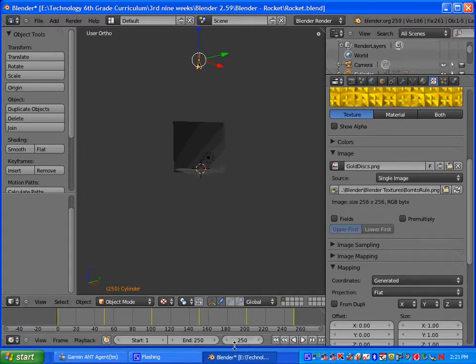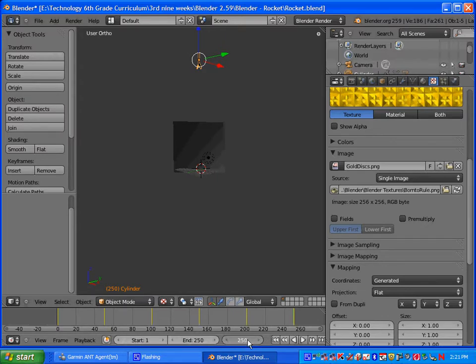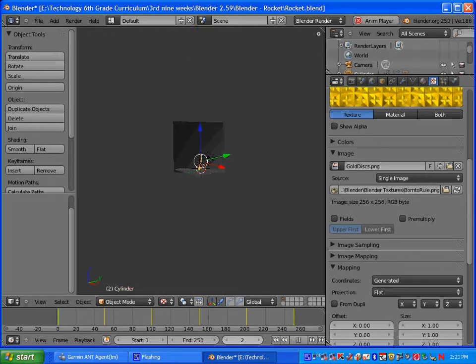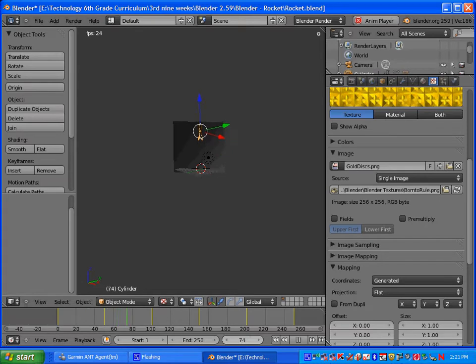And once you have those key frames, you should have six. You should have one at 1, 50, 100, 150, 200 and 250. Go ahead and go back to frame one and press Alt A and you can see your animation that you've just created.